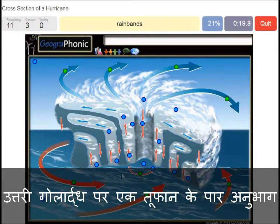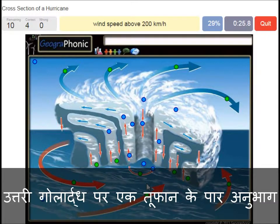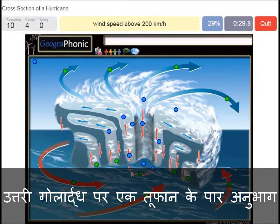Rain bands is what we see here. Wind speed above 200 kilometers an hour — that's what we see around the eye of the hurricane. Very high wind speed.